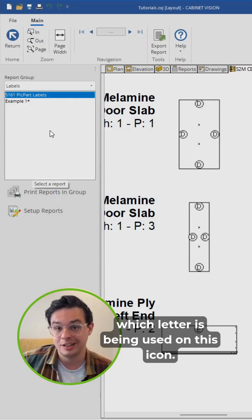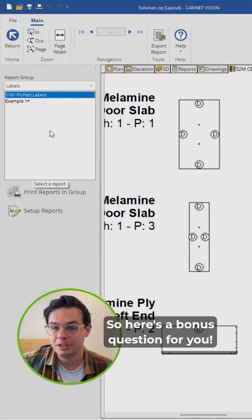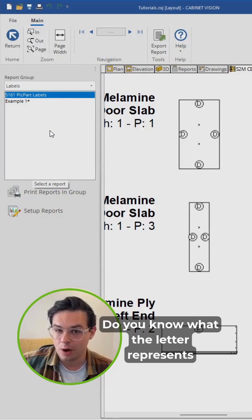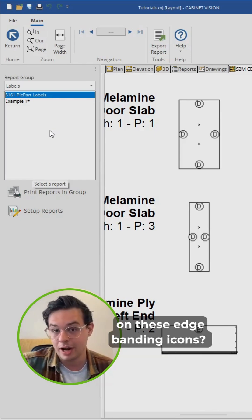So here's a bonus question for you. Do you know what the letter represents on these edge banding icons?